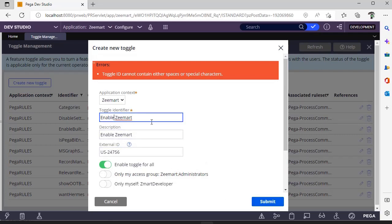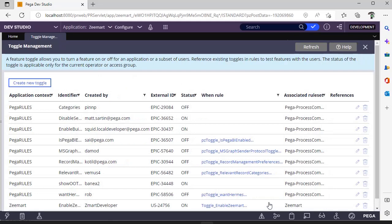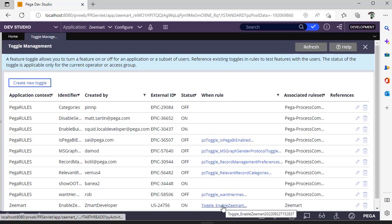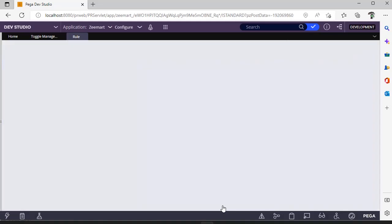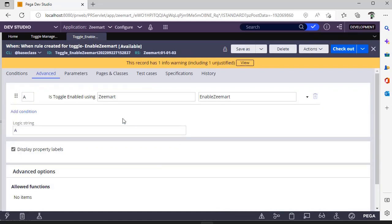Sorry, I should not have spaces there. See, this is the toggle we have created and this is the when rule that is created automatically by Pega.